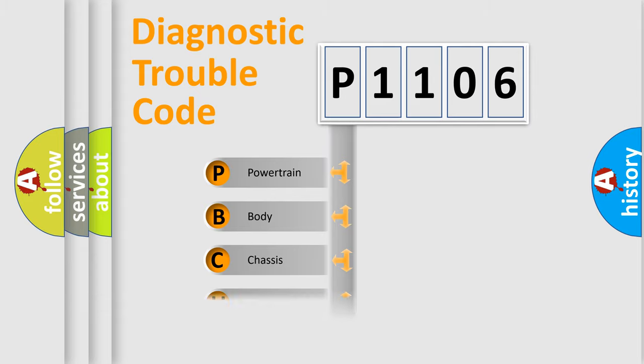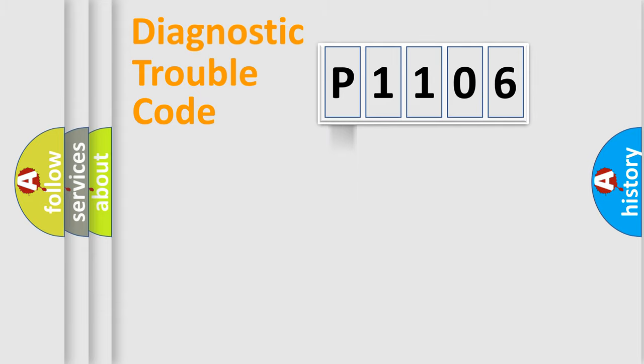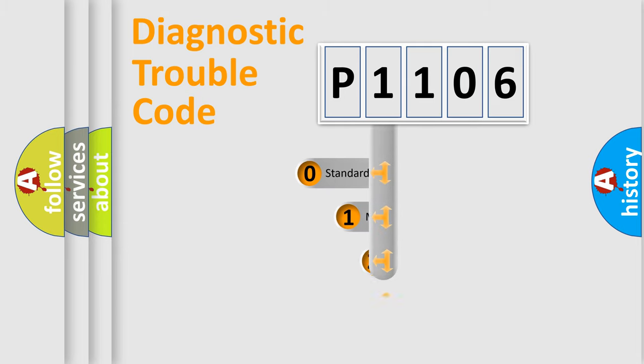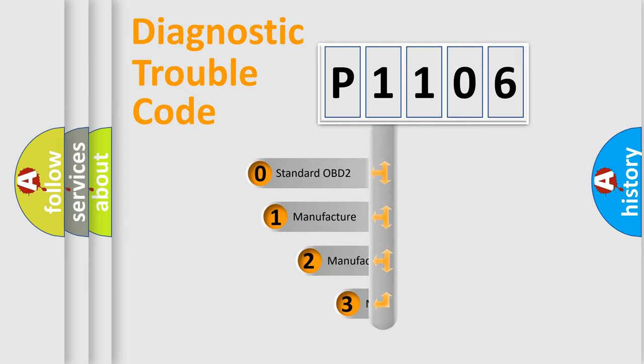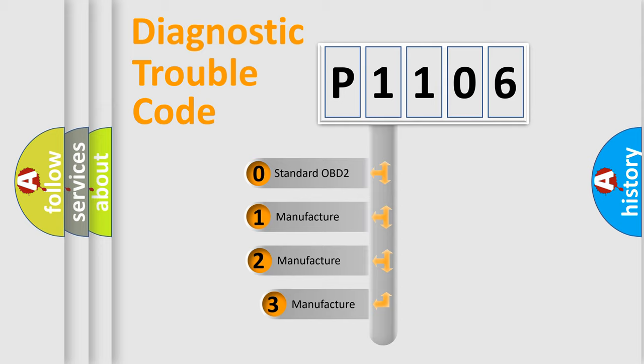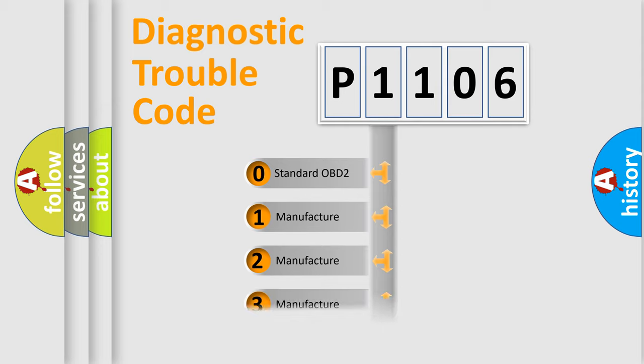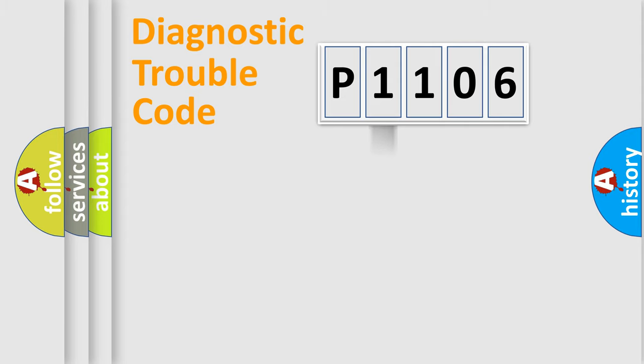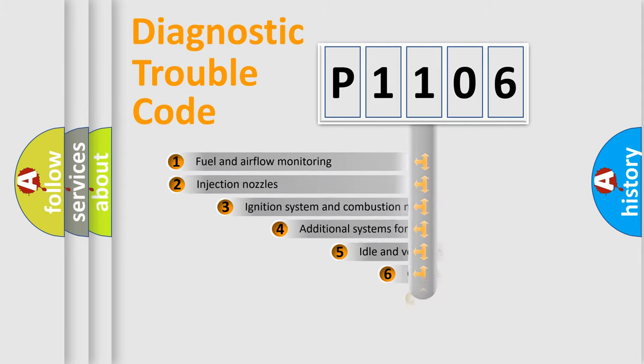Powertrain, body, chassis, network. This distribution is defined in the first character code. If the second character is expressed as zero, it is a standardized error. In the case of numbers 1, 2, 3, it is a car-specific error.